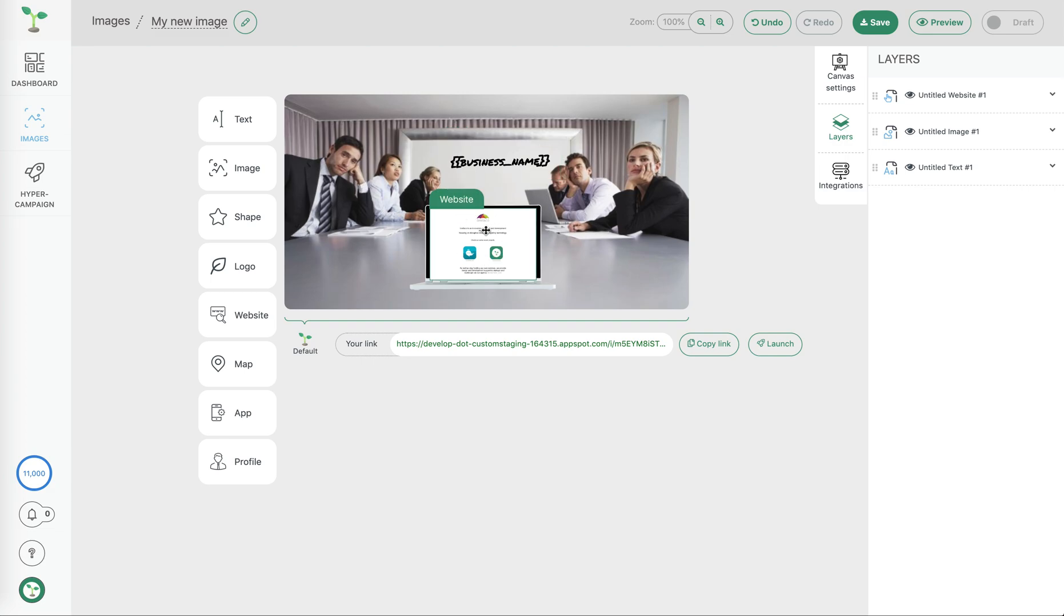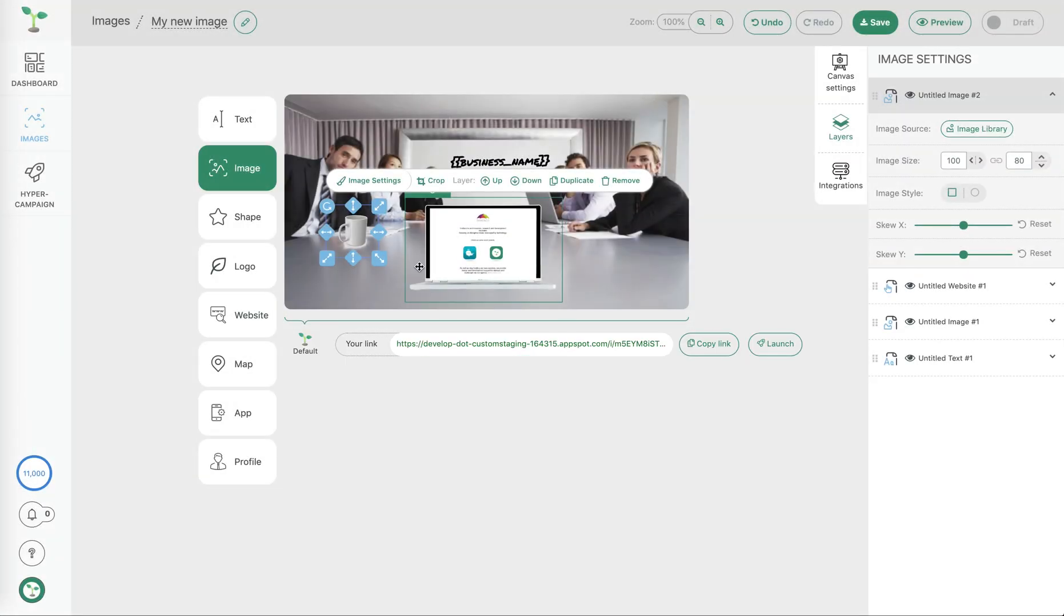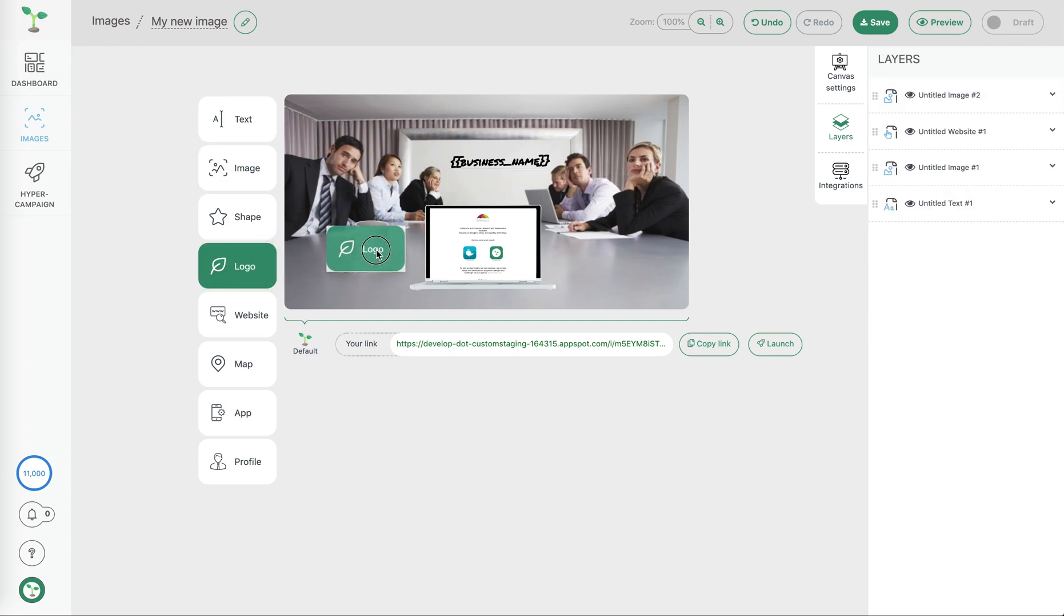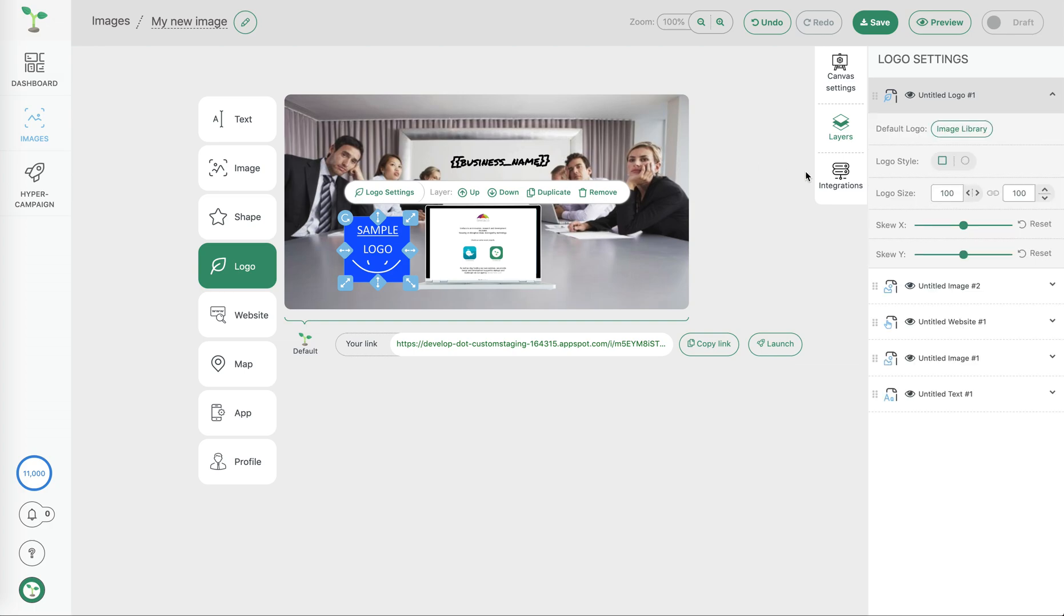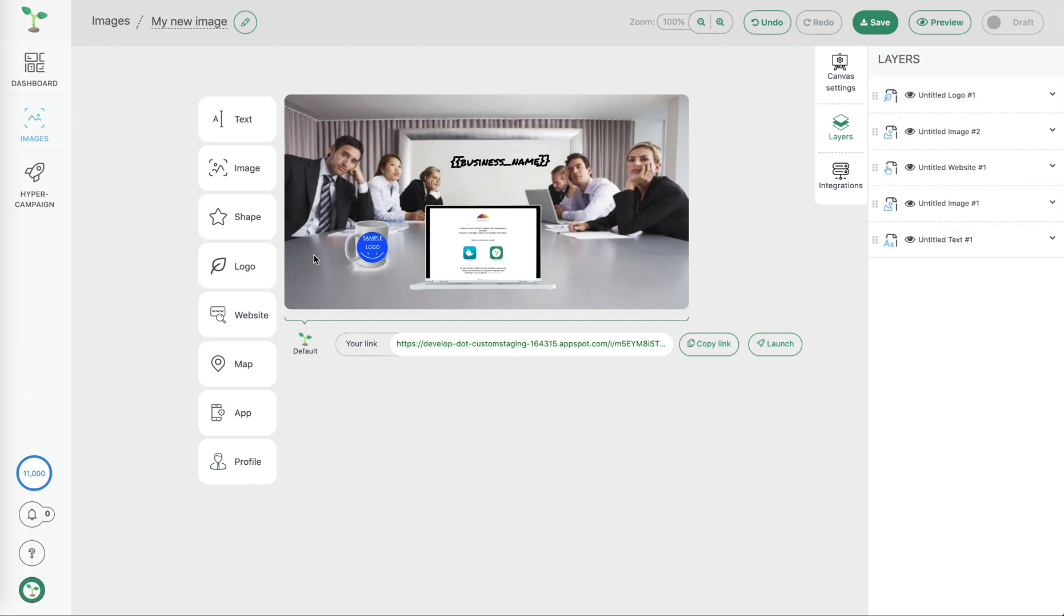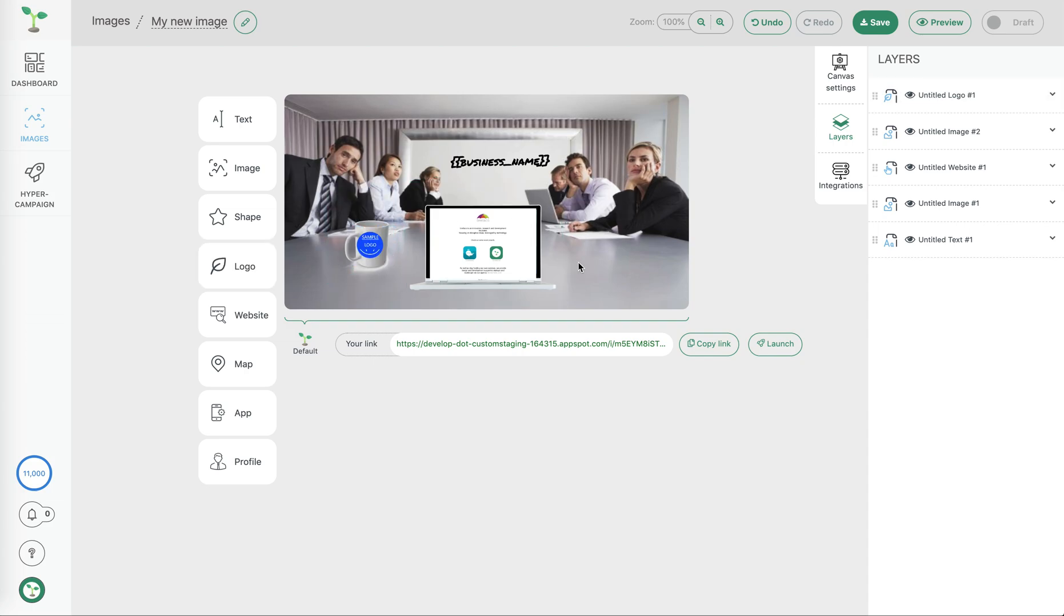We could go further, for example add another image, let's say in this case of a mug and on that mug we'll place the logo of the prospect, change that to make it round, make it a little bit smaller so it'll fit on the mug and there we have it.